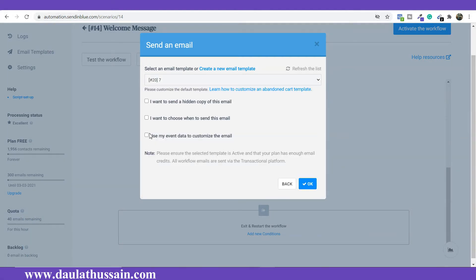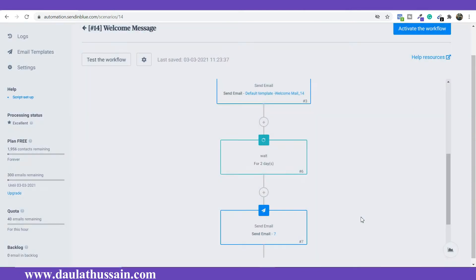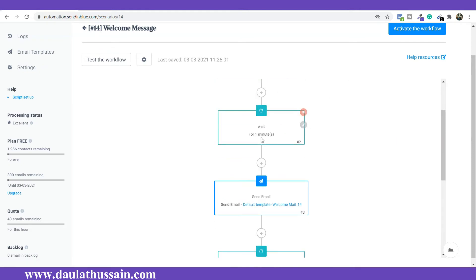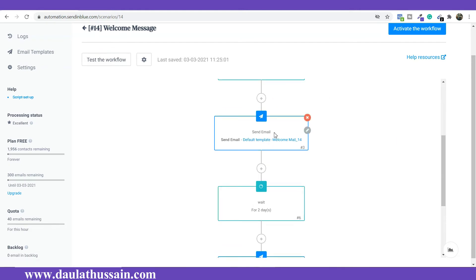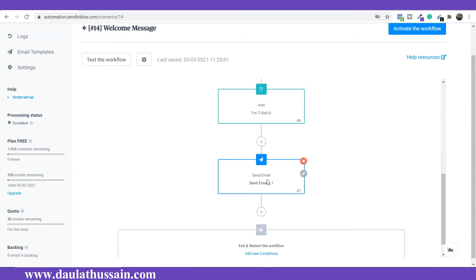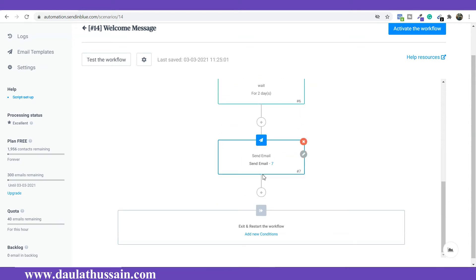I'll select this template and click OK. So what will happen: first they get added to your email list, then there's a one-minute delay, then they receive the welcome message, then another two-day delay, then they receive the blog post email. You can go on and on — you can create as many steps as you want. If you plan for one year, they will receive these emails one year in advance. You can do that as well.